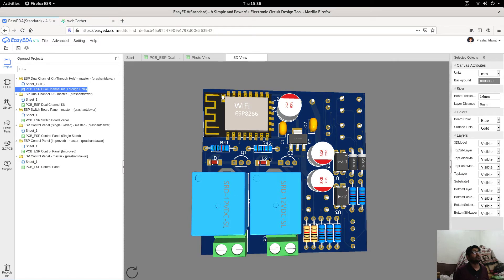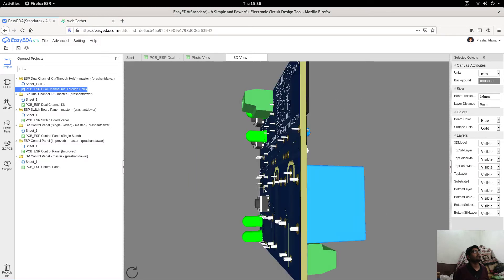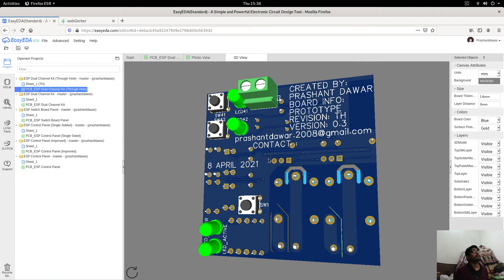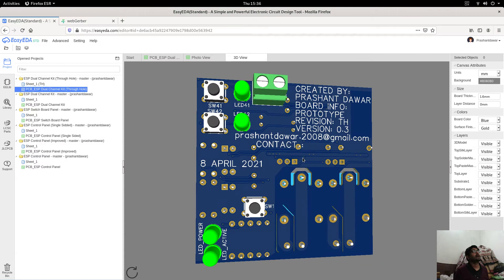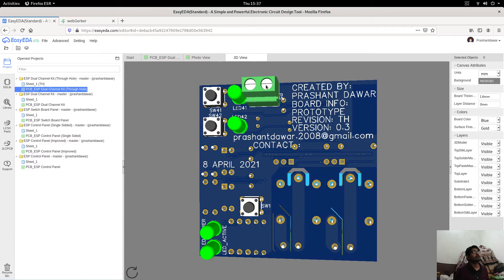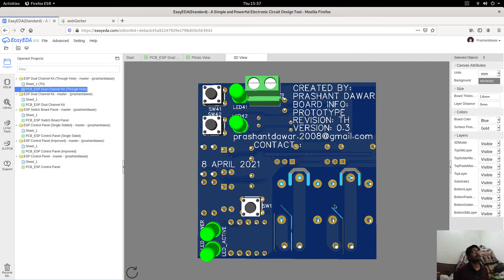The relays are for controlling the electrical side of things, and all these other components are handling the electronic side. This complete electrical side is controlled via the electronics at the back. In the bottom layer of the PCB we can see switches, LEDs, and a connector. Board info and contact info are available here. This board was completed on 8 April 2021.